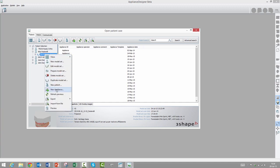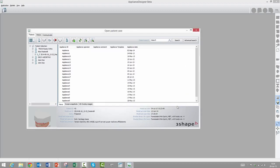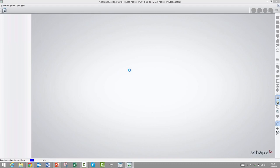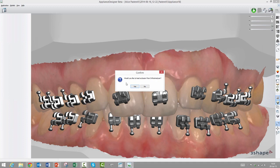What we'll do now is that we will right-click on it and then choose to make a new appliance. We could change the naming here, but other than that we will just go on and press create. Now we can actually see here in the lower left corner that it's loading the brackets.